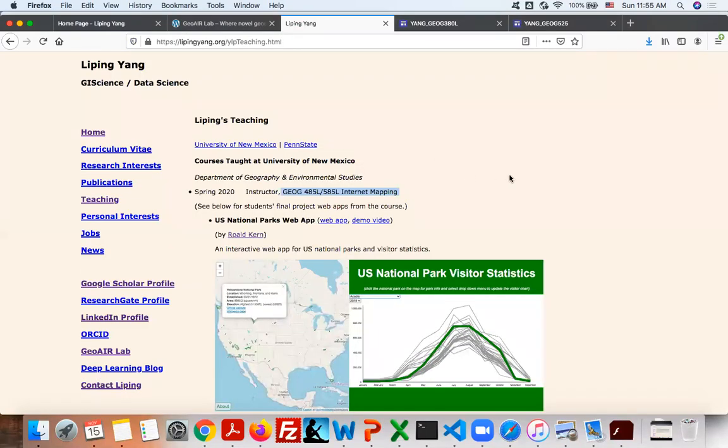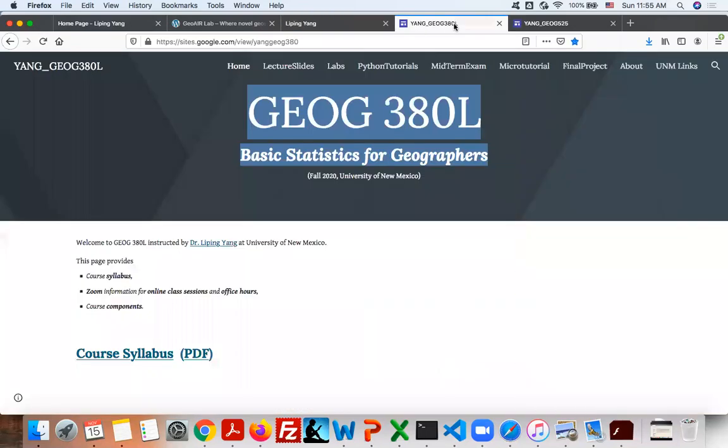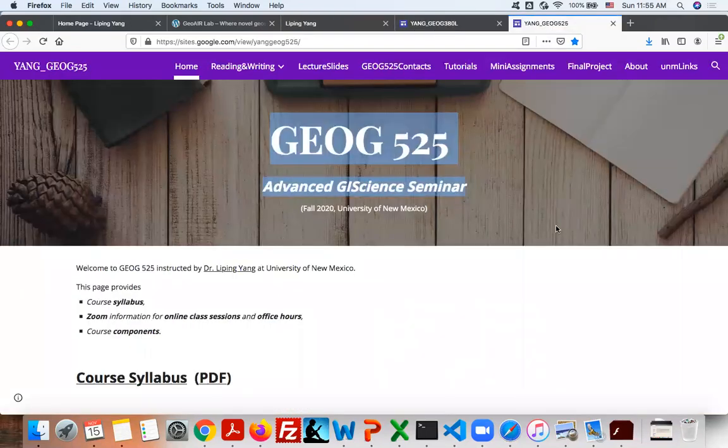I teach internet mapping, basic statistics for geographers, and advanced GIS seminar courses.